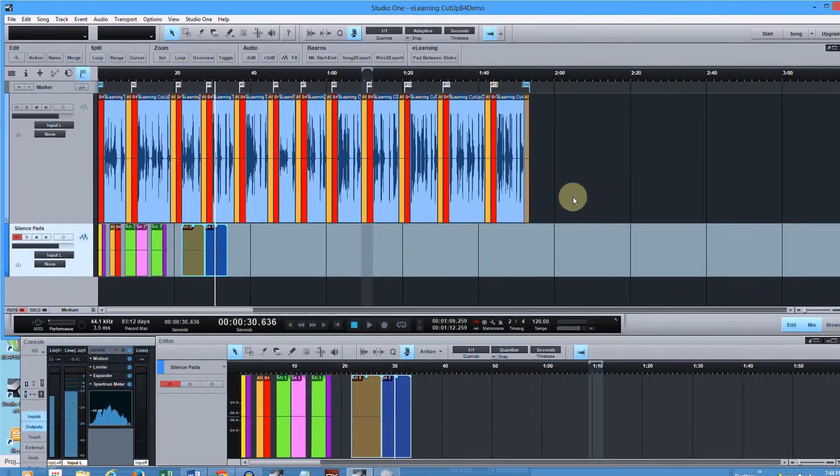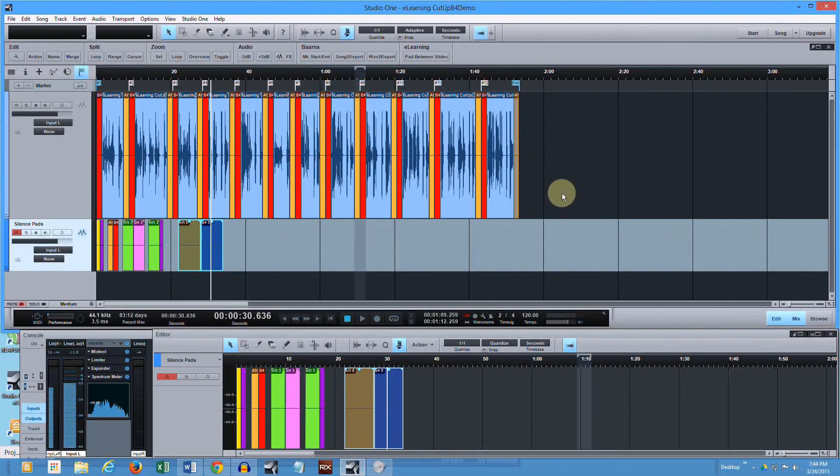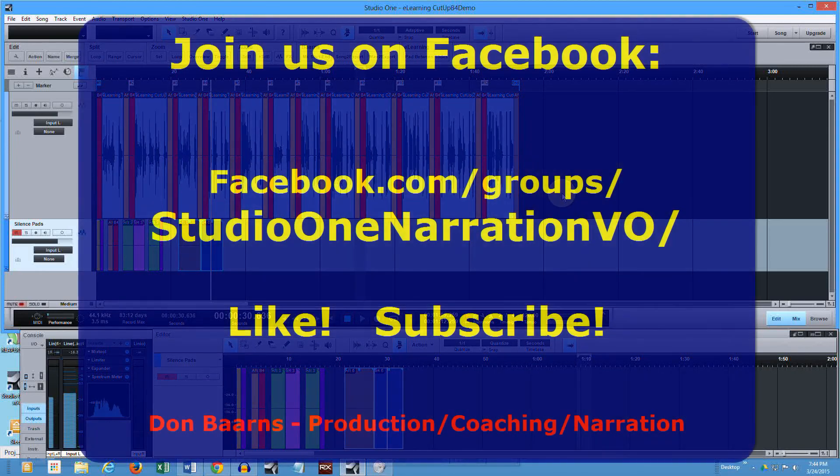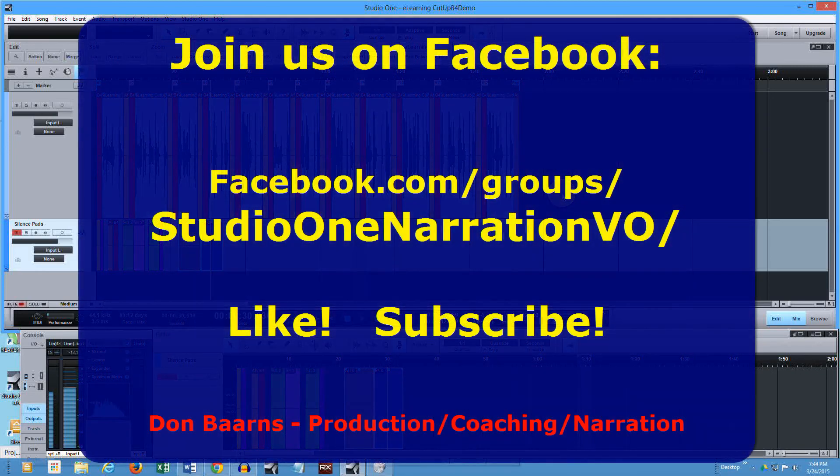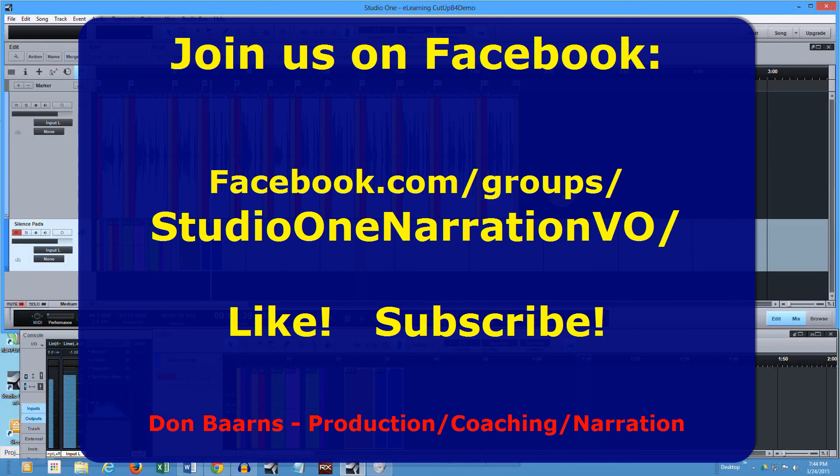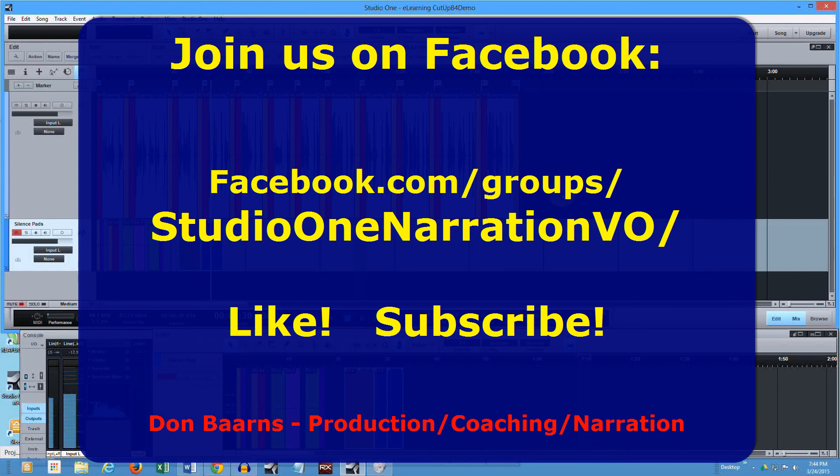And of course, if I can assist, look me up. There's a Facebook group for narrators that are using Studio One. Be sure to join us in the Facebook group. Be sure to like this file. Subscribe to this channel if you want more of these types of tips and tricks. And of course, I always enjoy seeing you on the wires. This is Don Barnes with Red Barnes Audio. Look forward to seeing you the next time.